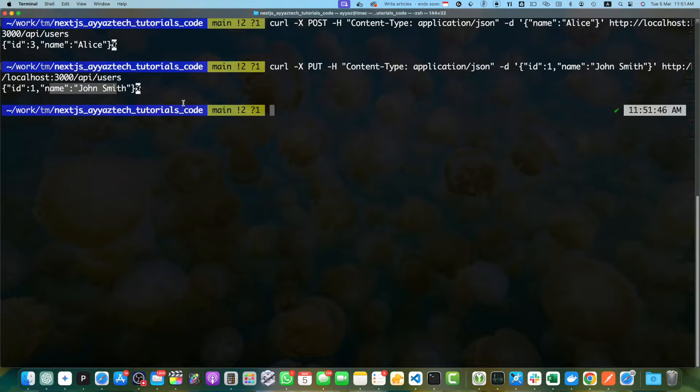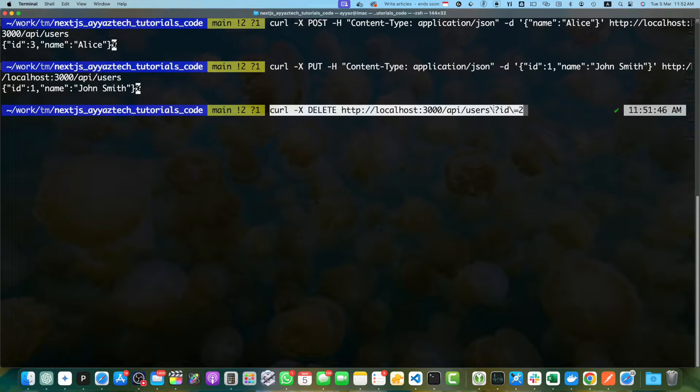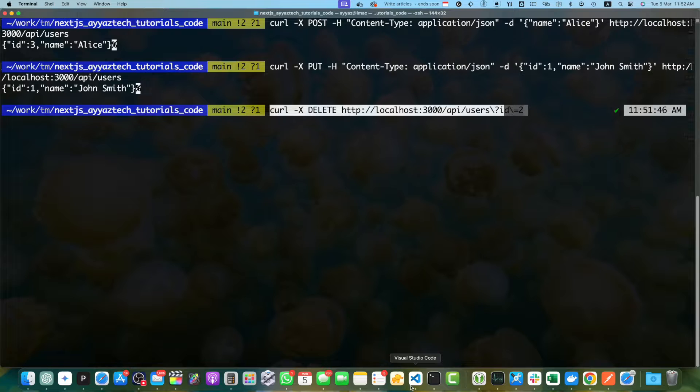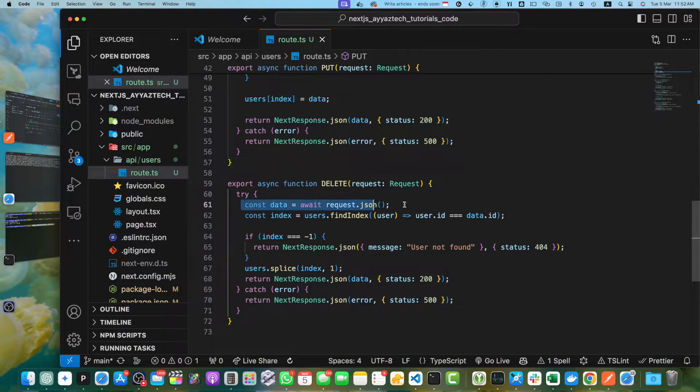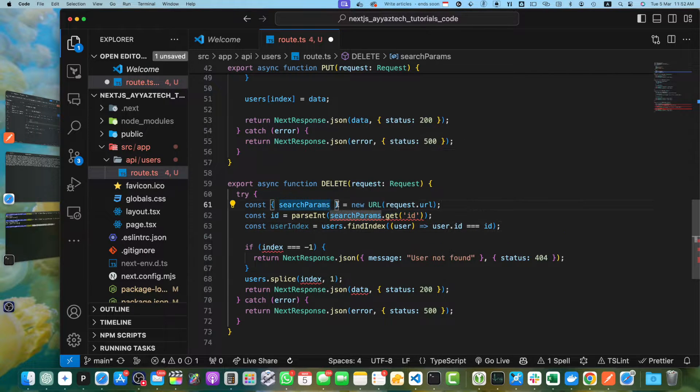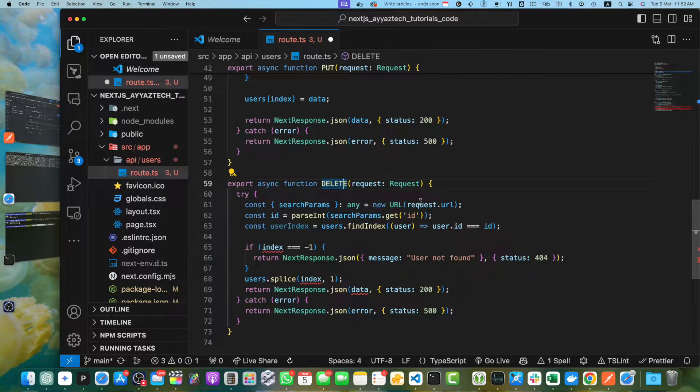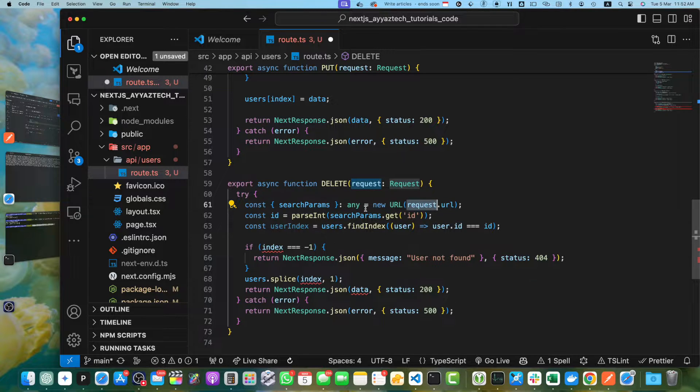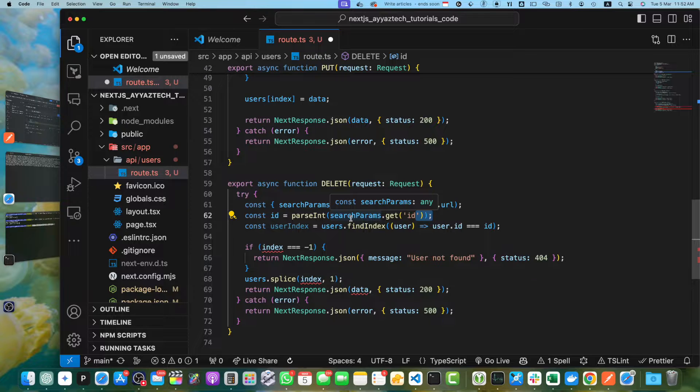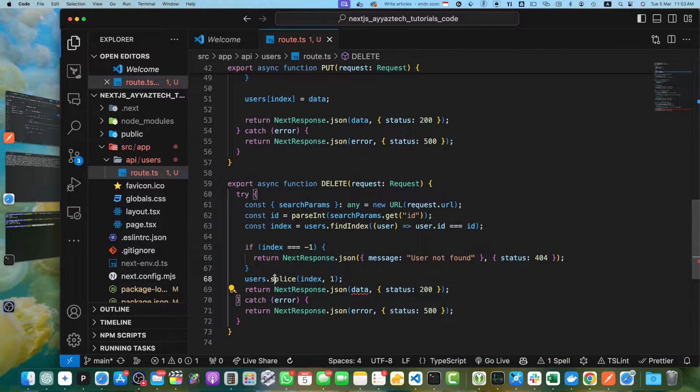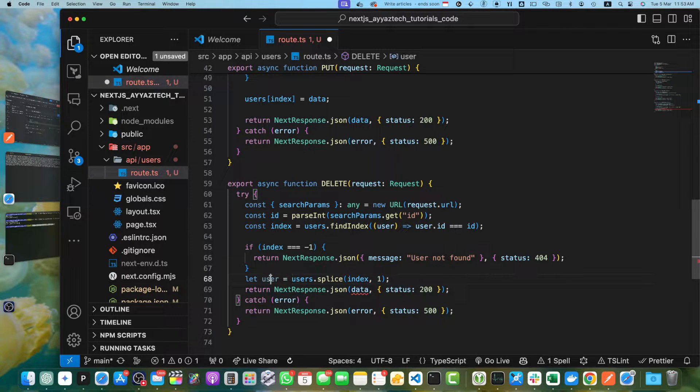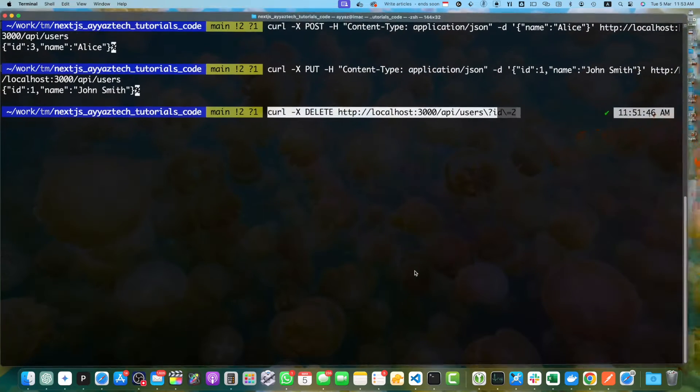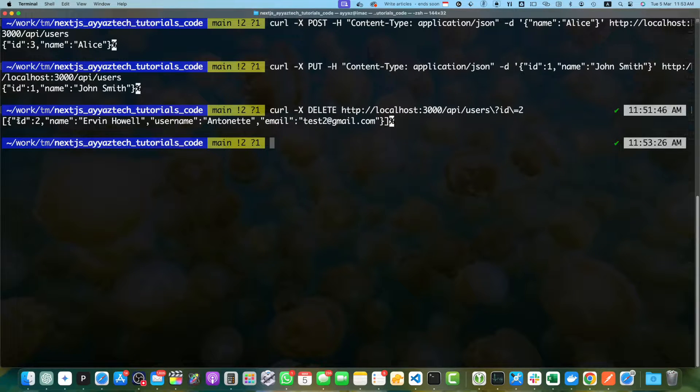Now to delete the user, let's run this curl command. We are hitting that endpoint with ID 2. But in order to receive ID from the URL, we have to update our code accordingly. Here instead of getting it from request.json, let's use this approach. We are getting the URL and extracting the ID from the URL search params and then getting the index. When the user will be deleted, we will save it in the user object and pass that as the response. Now let's give it a quick try. I'm going to hit it and you can see that it has returned us the user with ID 2 that has been deleted.